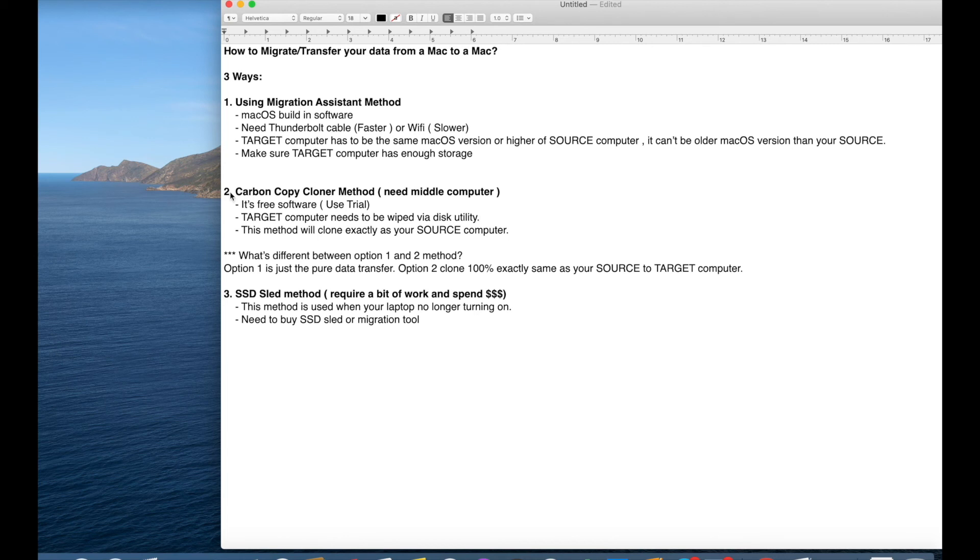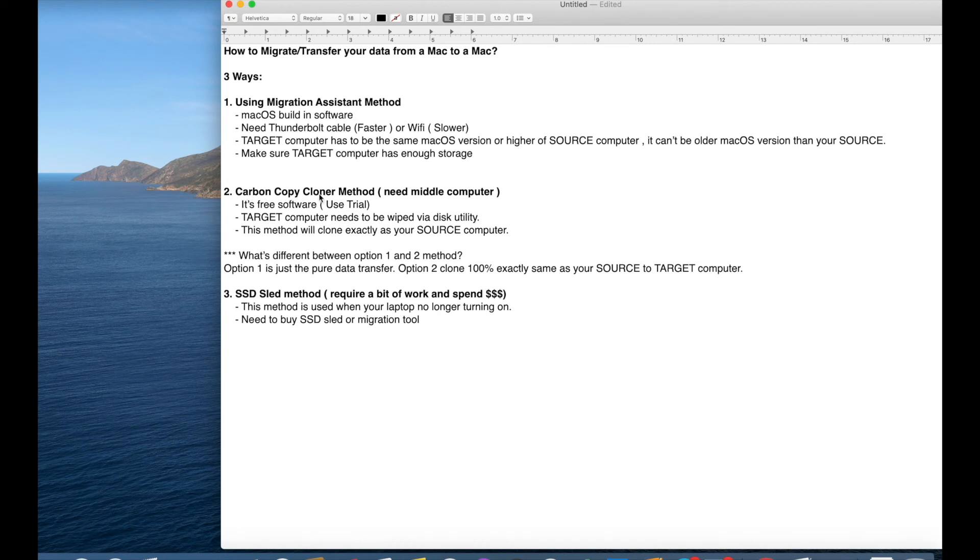Option two. So this option one will be the easy method. Option two is we're using a third-party software called Carbon Copy Cloner. It is free software. You can use a trial version. And then in order to do that,